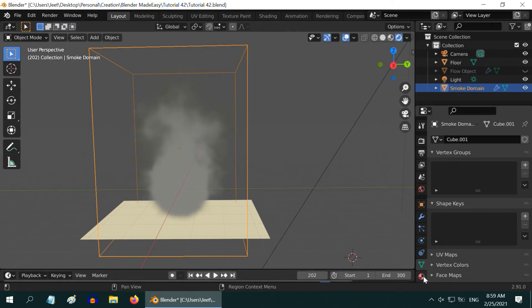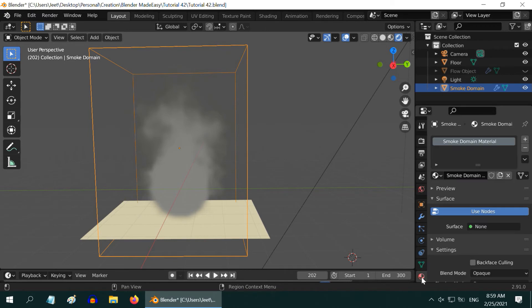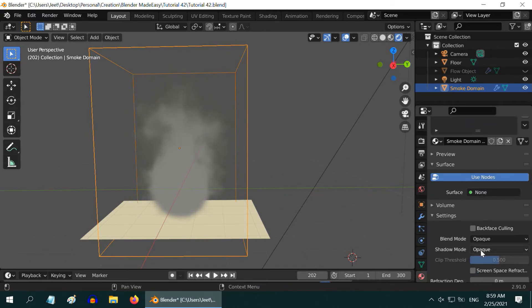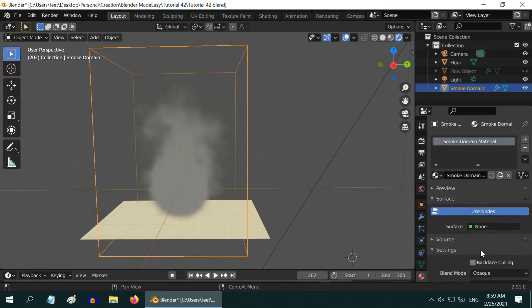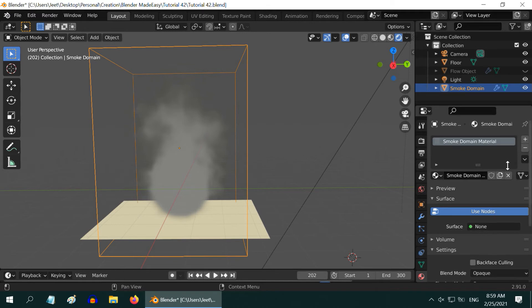Select the domain object and go to the materials tab. There may be a material already added by Blender if you are using the quick smoke option. But if you have manually added this smoke domain, you may not have a material yet.